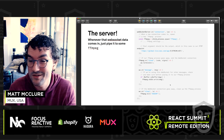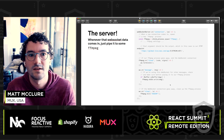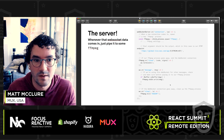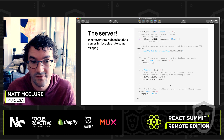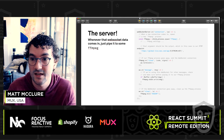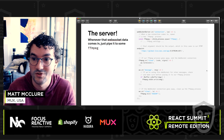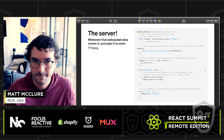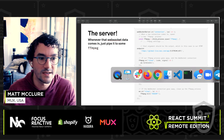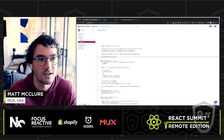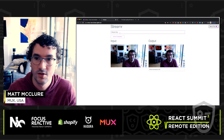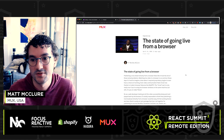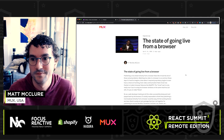The server side is also pretty simple. We have this WebSocket — every time we get a new connection, we spin up an FFmpeg process. Here I'm using a Mux RTMP endpoint, but that could be anything. We do some cleanup if the FFmpeg process dies or the WebSocket closes. Otherwise, every time we get a new message that's a buffer, we write it to FFmpeg, and FFmpeg delivers it via RTMP. This actually works pretty well. If you want to see a demo, check out a Glitch — it's got everything running. I also wrote a blog post with more details. Thanks, everybody.